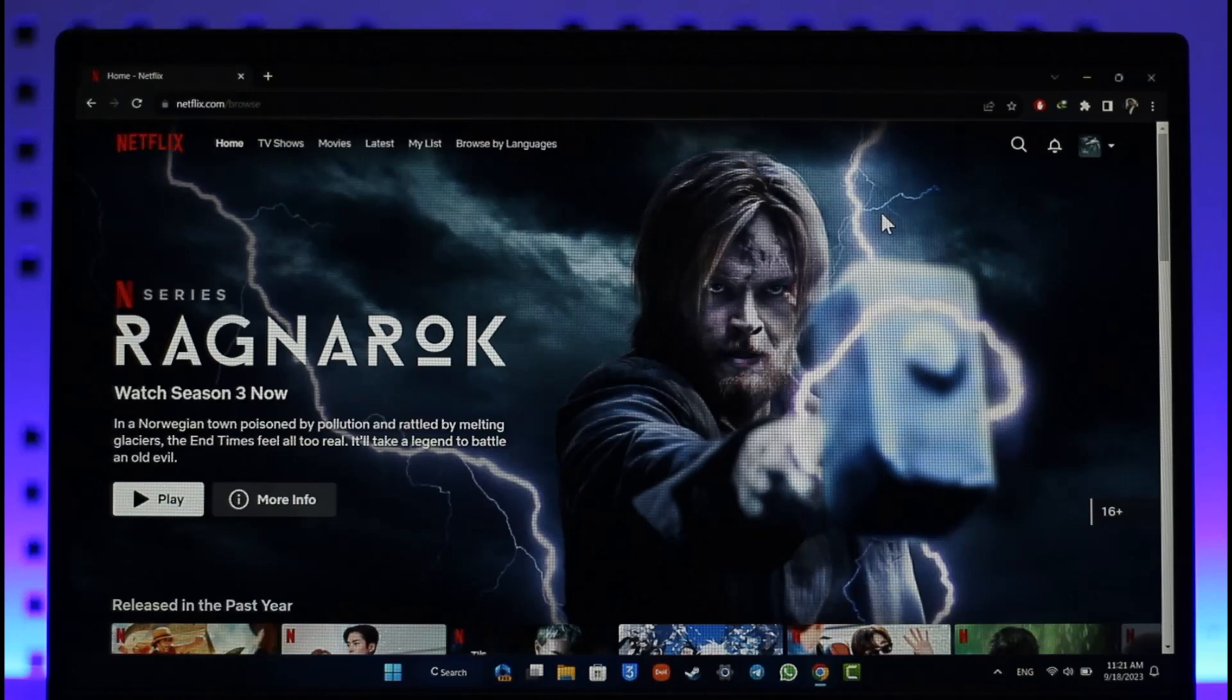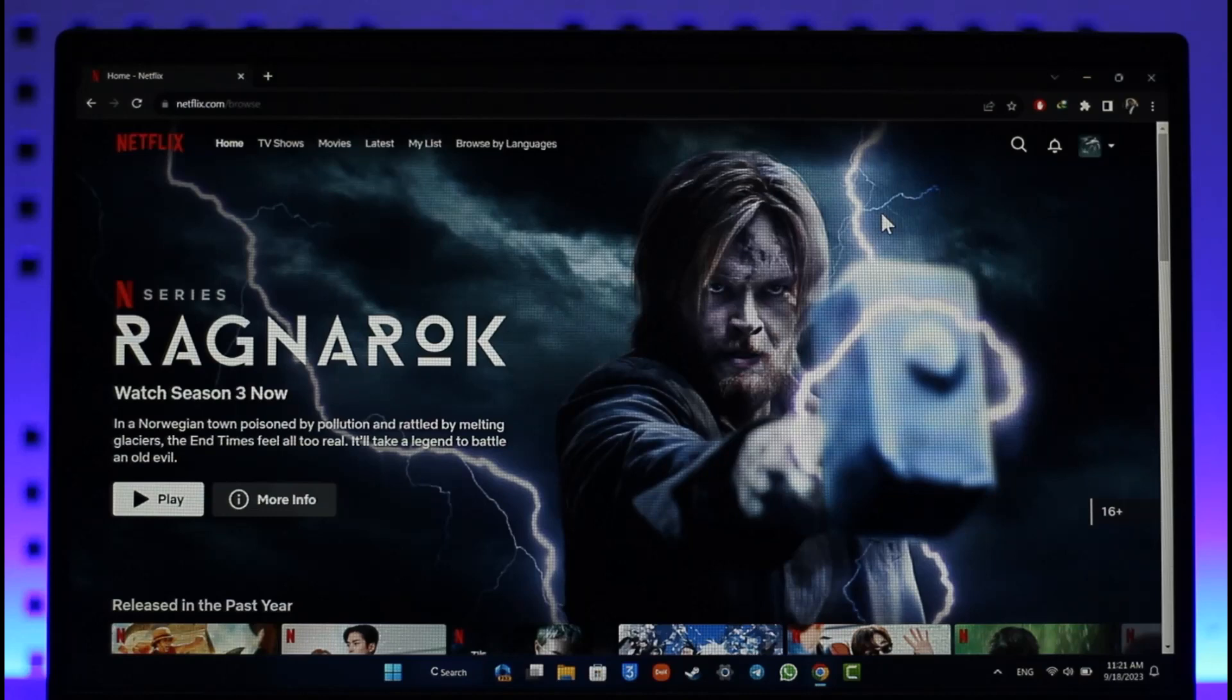In order to change your region for your Netflix application on your laptop, it's actually quite simple to do. All you have to do is first go to netflix.com and log into your account.